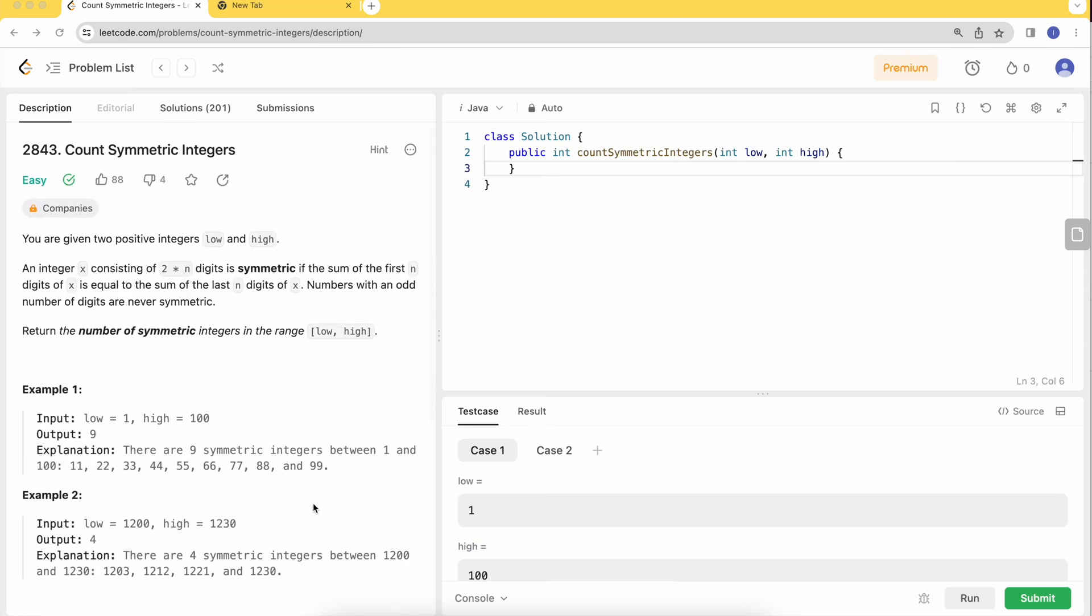Hey there, welcome to Tech Diet. Let's dive into today's problem: Count Symmetric Integers. You are given two integers, low and high. An integer X consisting of 2n digits is symmetric if the sum of the first n digits equals the sum of the last n digits, meaning the sum of the first half equals the sum of the second half.